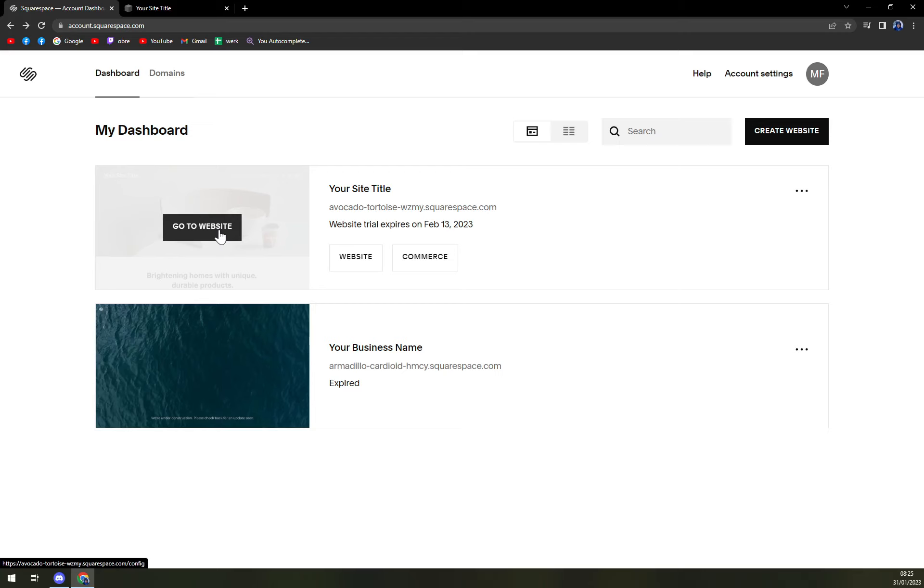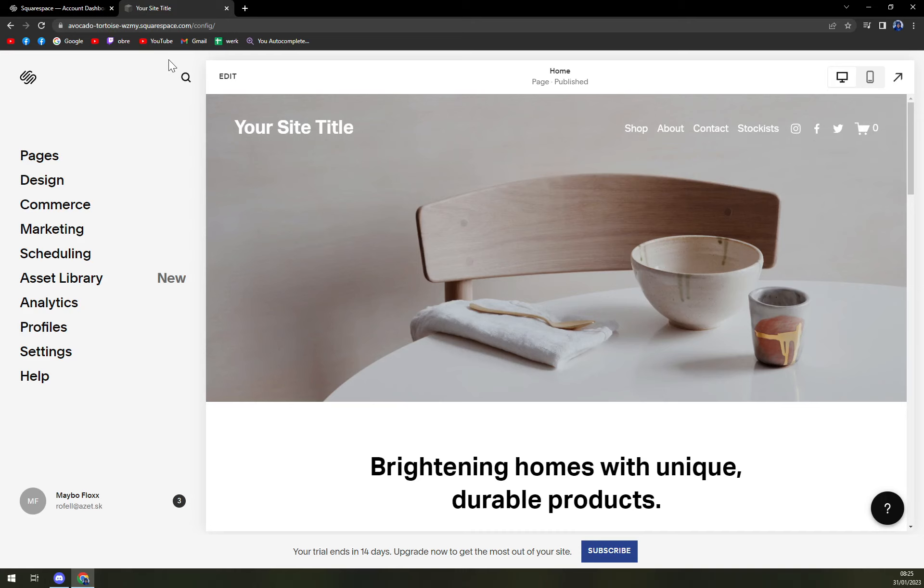But obviously, in your case, that may differ. Let's click go to website. And as we see, we are in here.